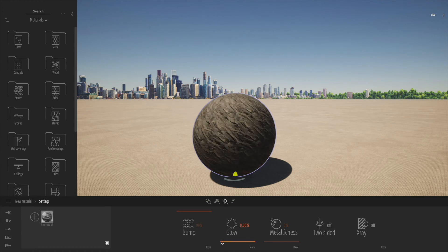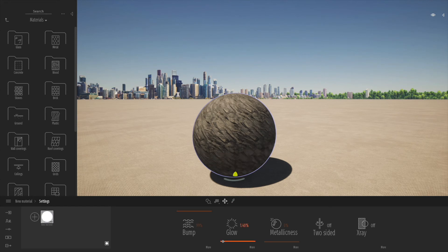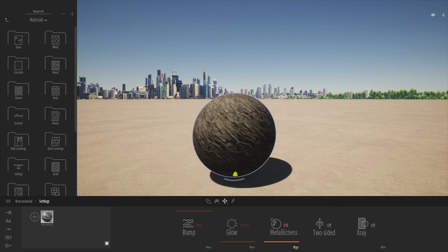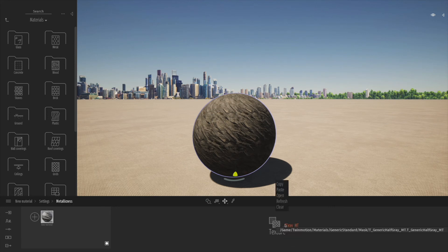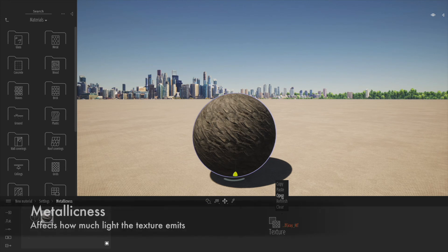This time as opposed to just a general level of glow, all these things make quite a big difference to the material and make it a lot more realistic.